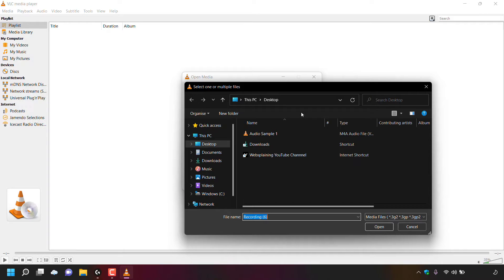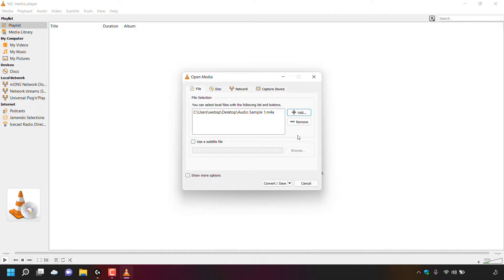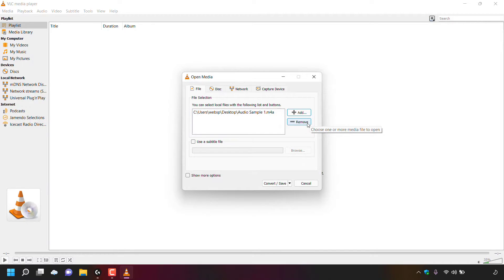I'm going to convert Audio Sample One, which is on my desktop as an M4A file. I'll left-click on it and then click Open to select it. The box that was previously blank is now populated with the file path of Audio Sample One.m4a. To add more files use the plus Add button; to remove a file, select it and click Remove.